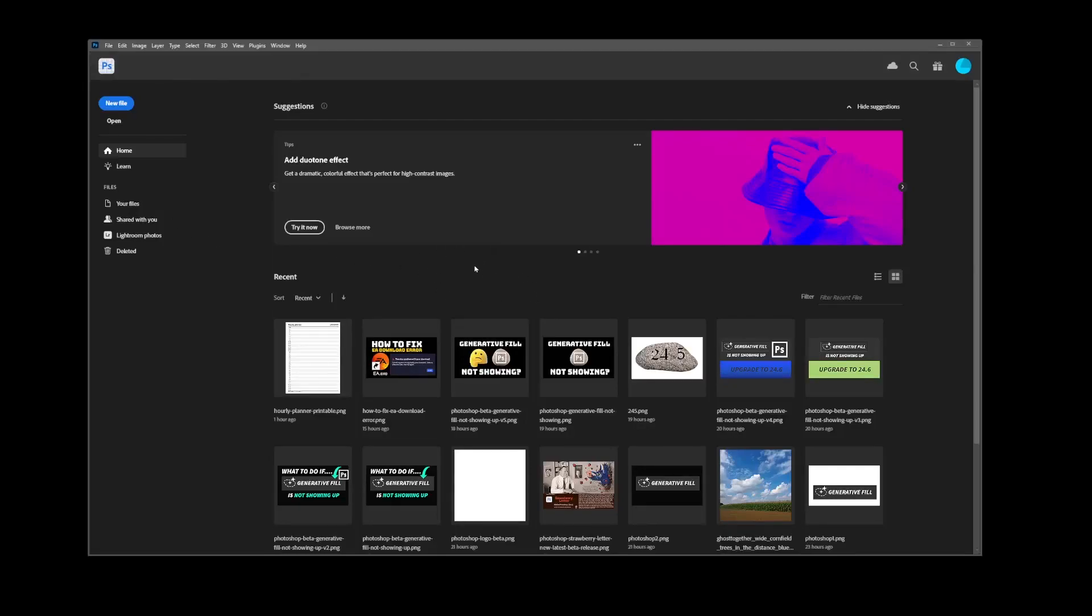To start installing Photoshop beta, first you need to purchase Photoshop and open it up. Photoshop is not free, so you're going to have to buy it first.